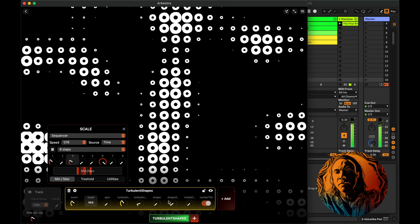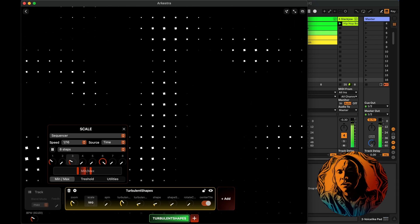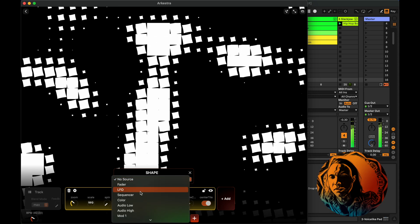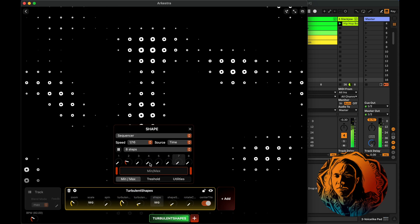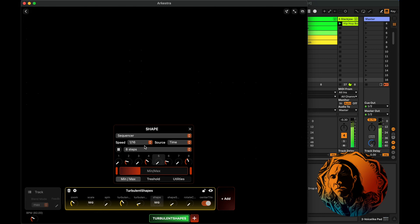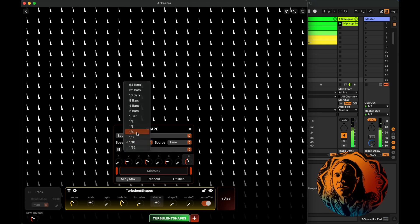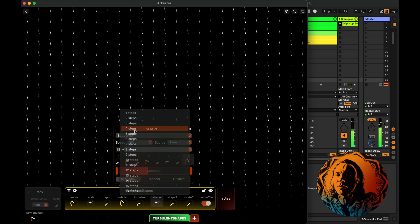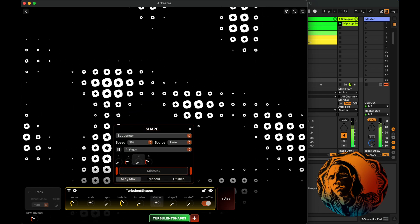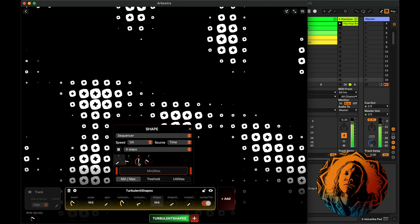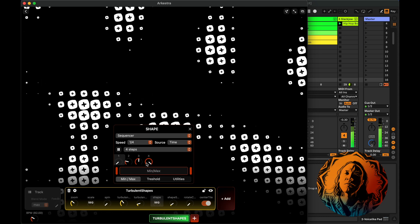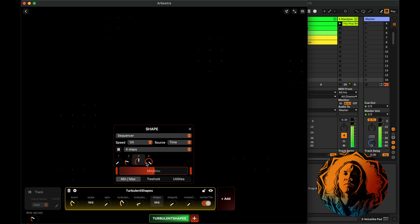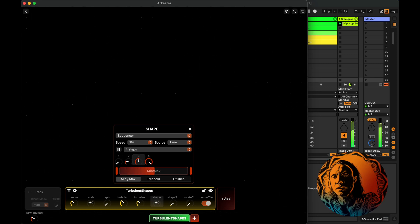Something like that, maybe. And then let's sequence the shape. It can be on four steps, maybe. We can have less steps. Every fourth, it's going to change.